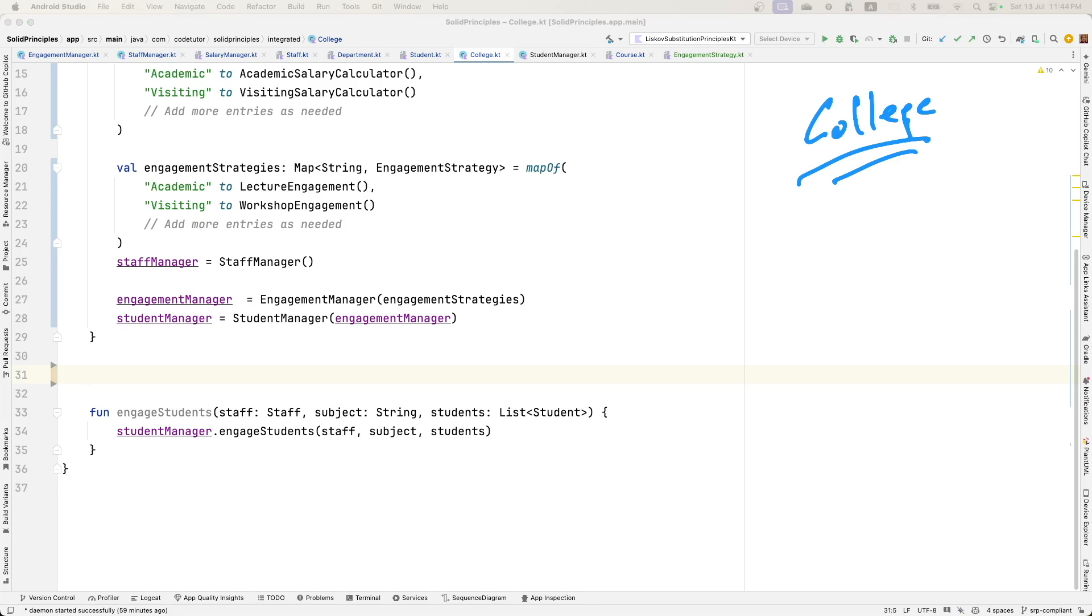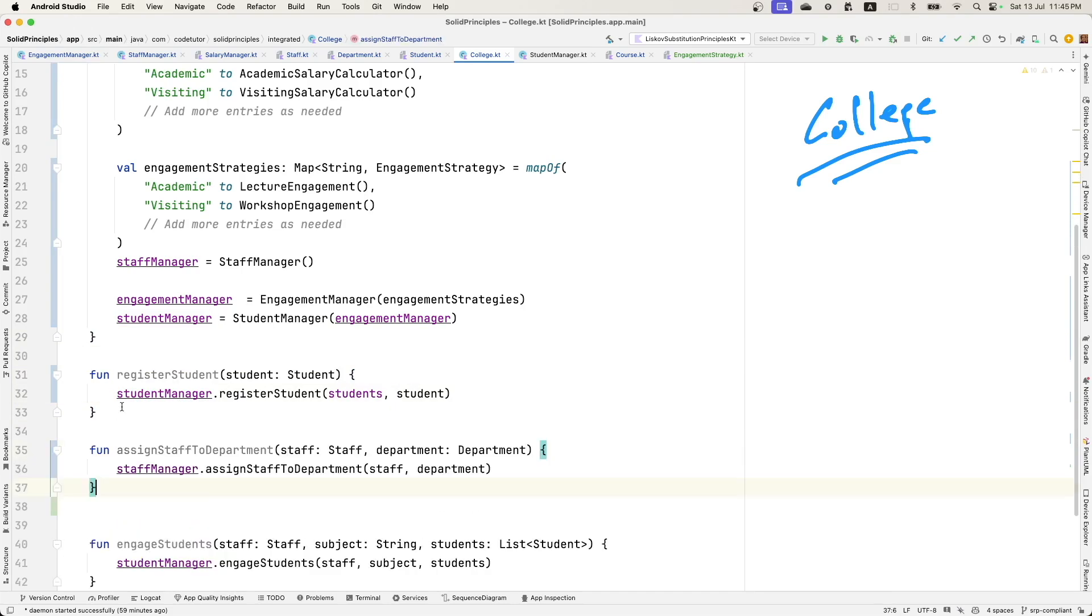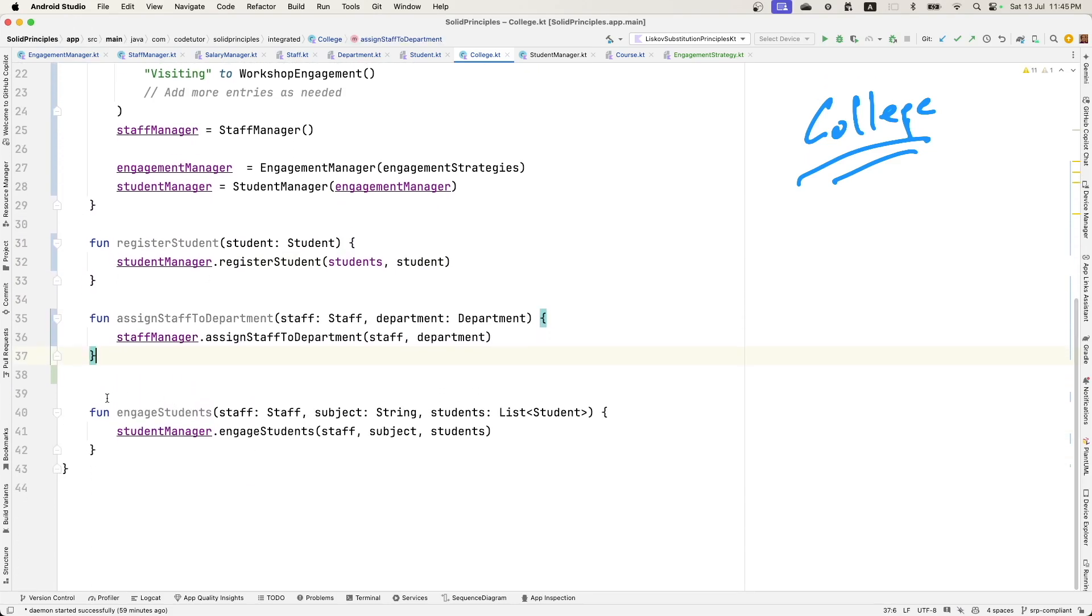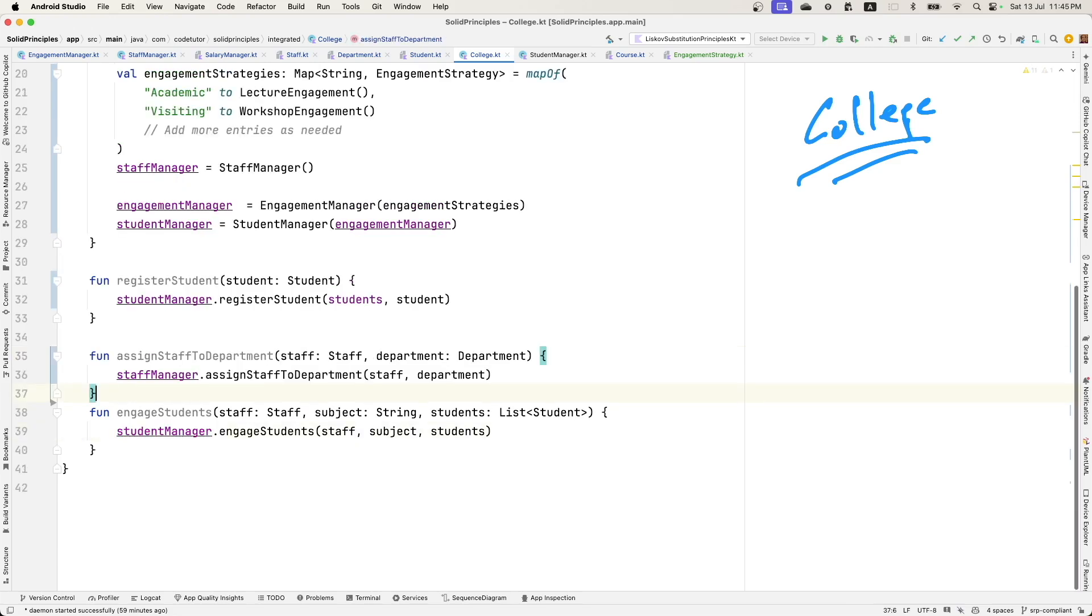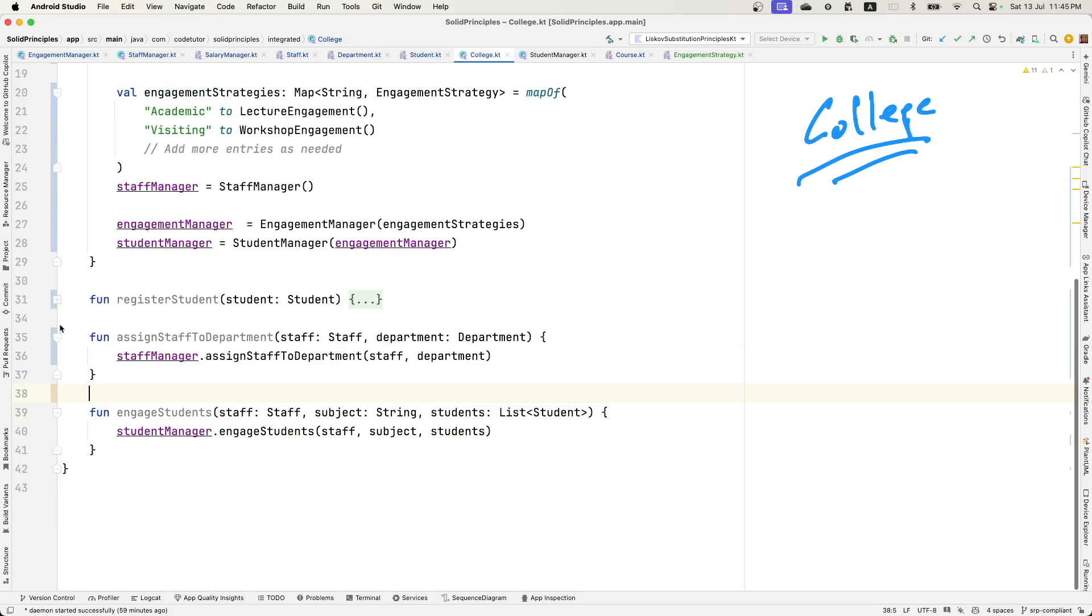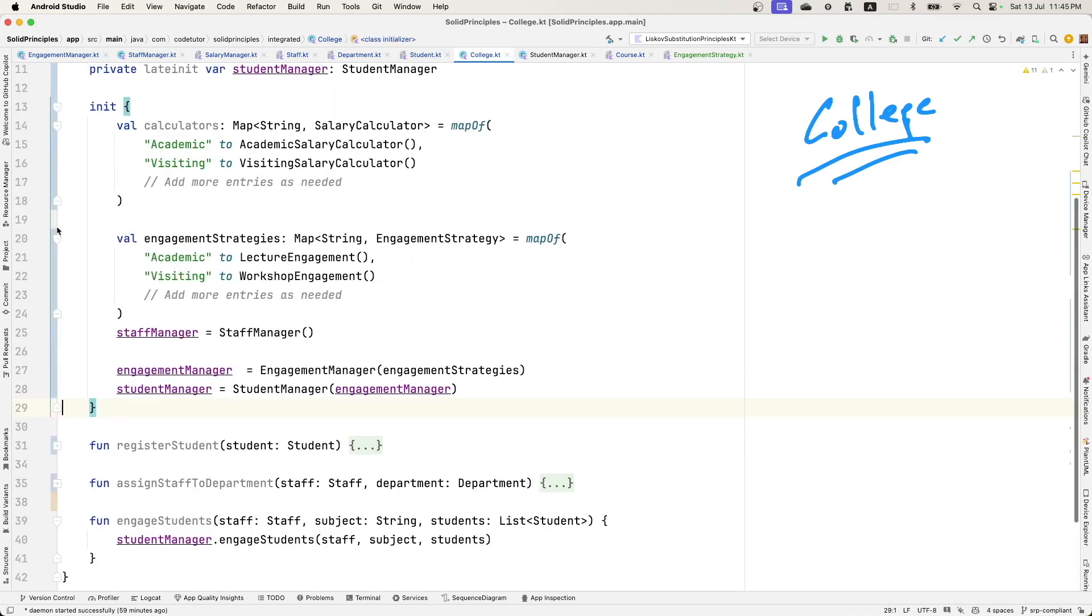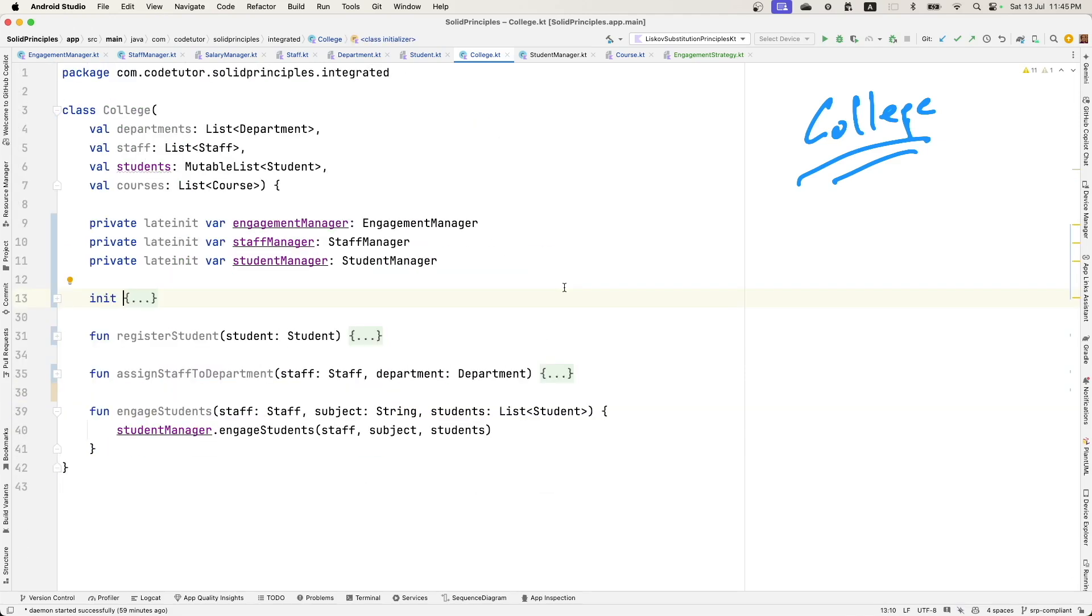I think register student is required. That will have to be done through the student manager. Assign staff to department will be required. Engaged students, yeah, through the student manager can be done now. So this is how the refactored code of college looks like. It looks slightly different as expected.